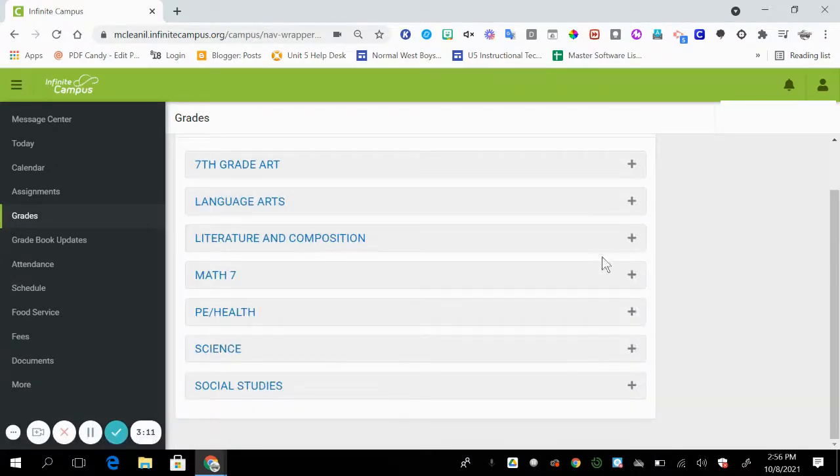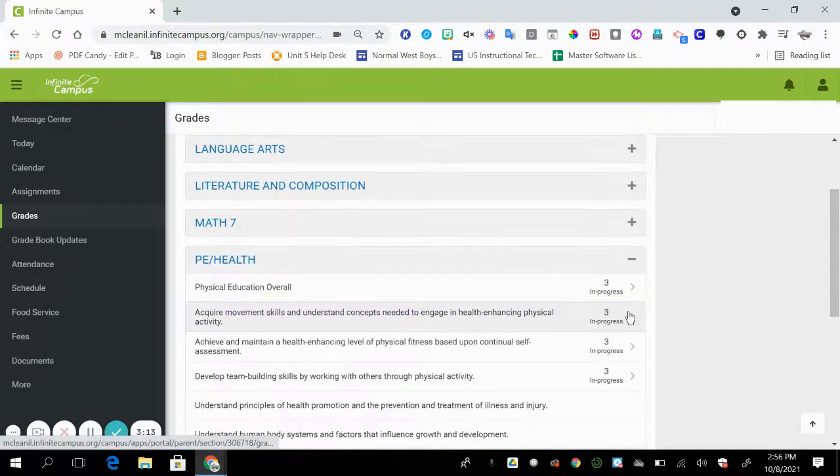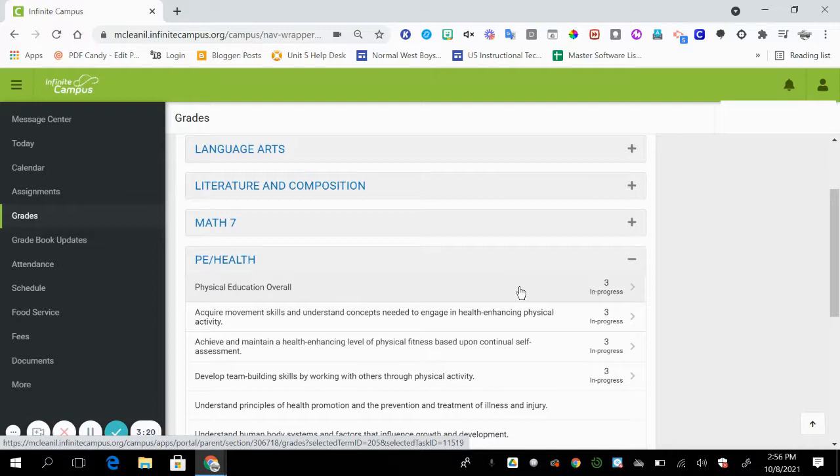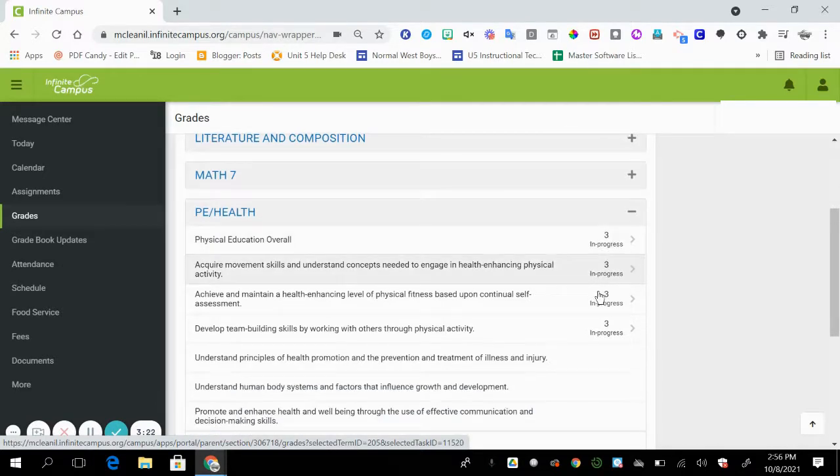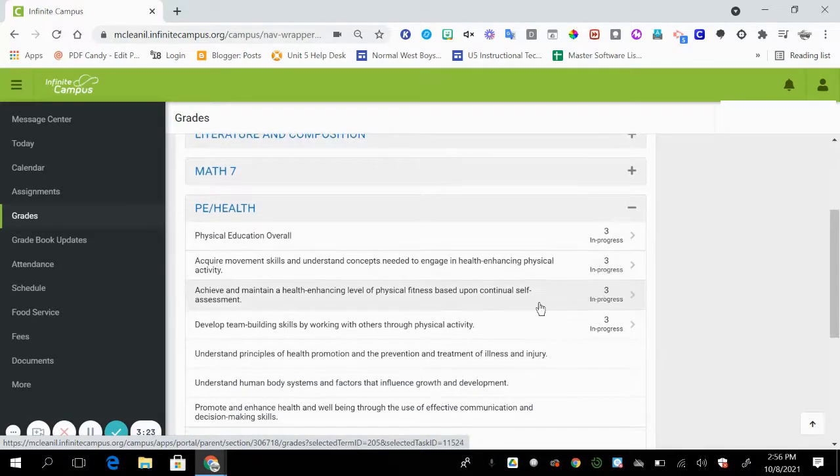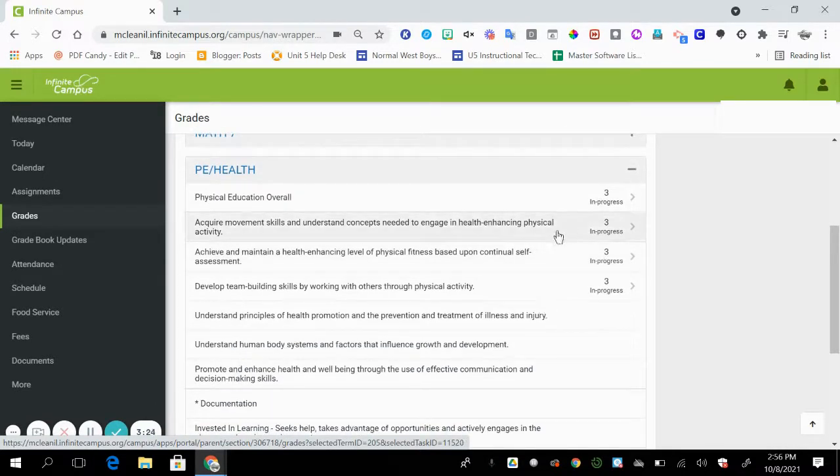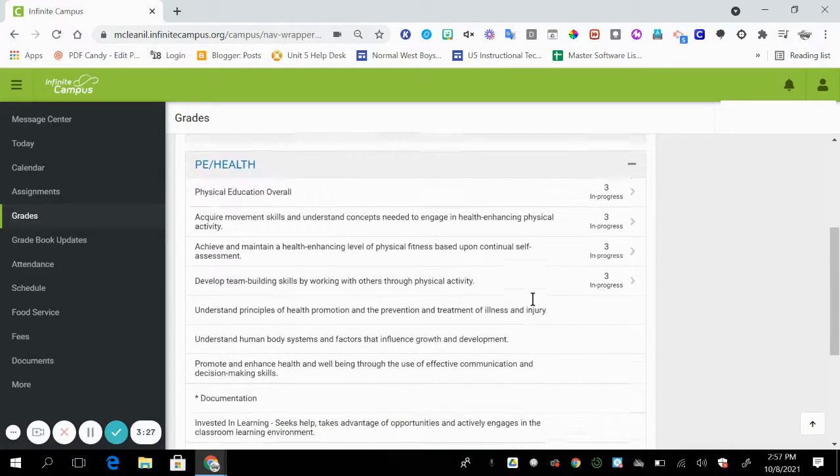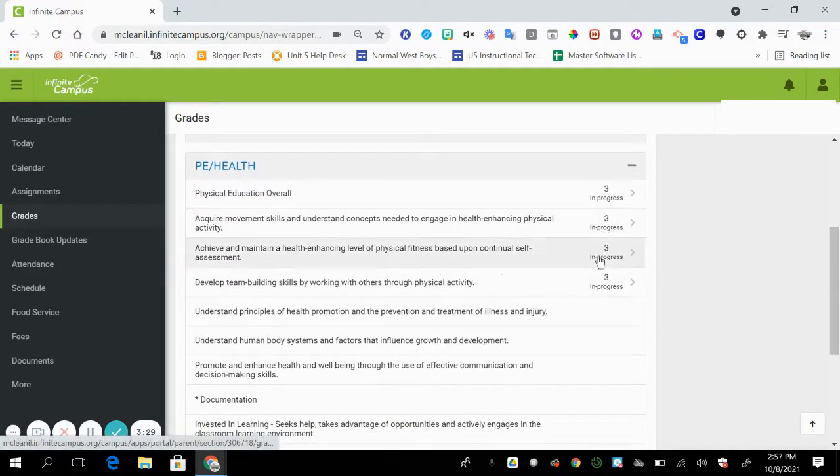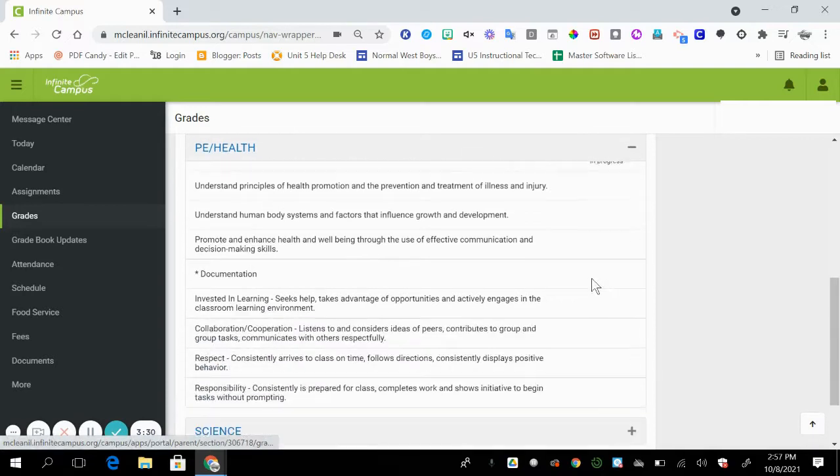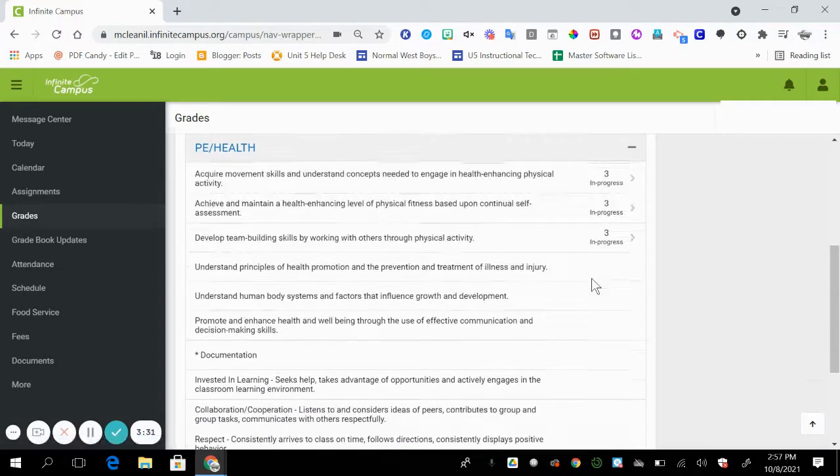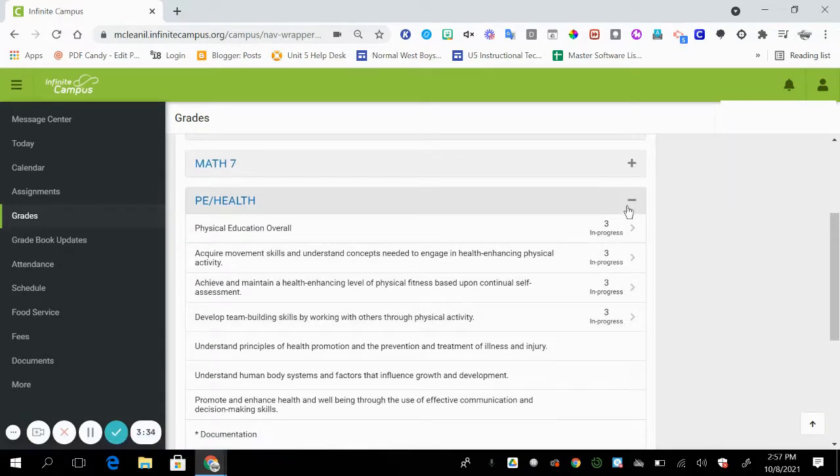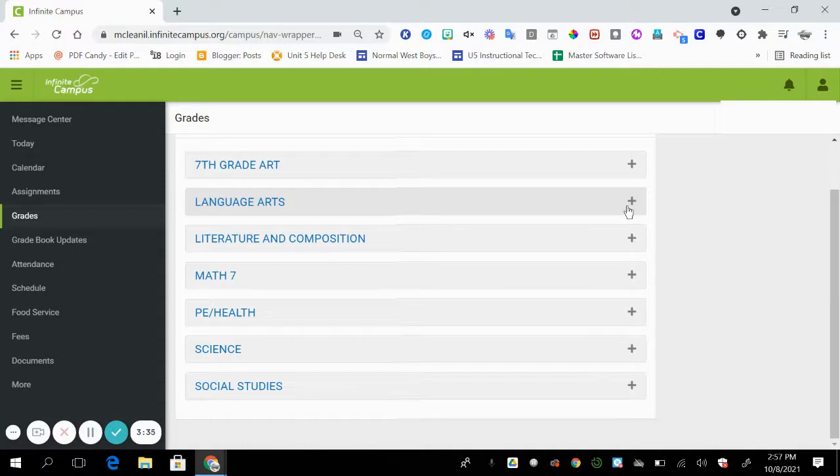Let's go down to PE health. If I click on the plus sign, it's going to give me a breakdown. So my overall score for PE for my child is a three. Reason being, if I were to cycle down through and look at all of the standards that are scored, they all are threes right now. So those average out to a three.